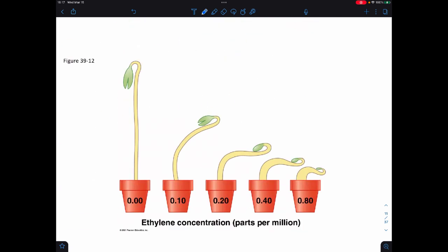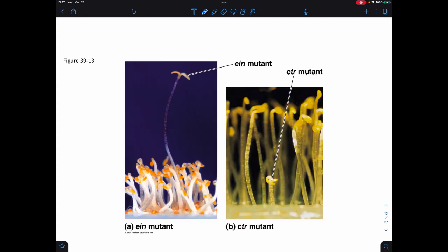This is an example of the ethylene triple response. As we increase concentration, we get reduced growth, thickening of the plant, and then an exaggerated apical hook. You can also have other mutants along that cascade—the ethylene-insensitive mutant, called an EIN mutant, and then CTR, which is that receptor. Based on what types of mutants you see, you can explain what's going on in terms of the signaling.